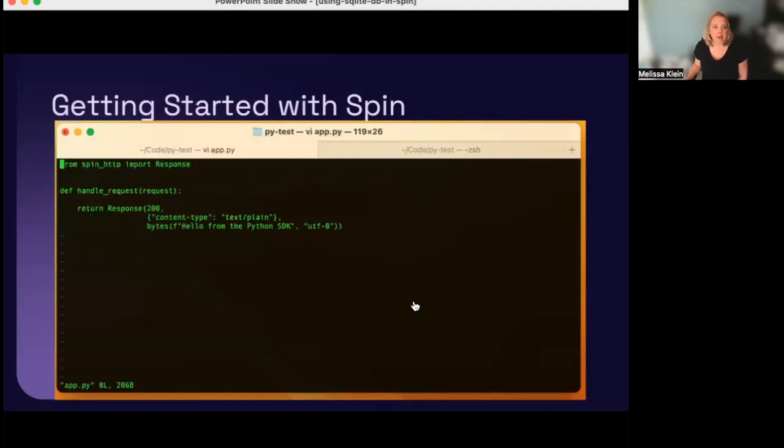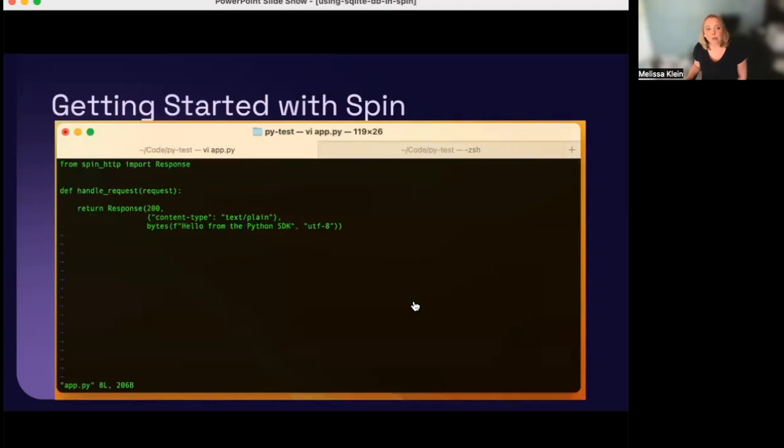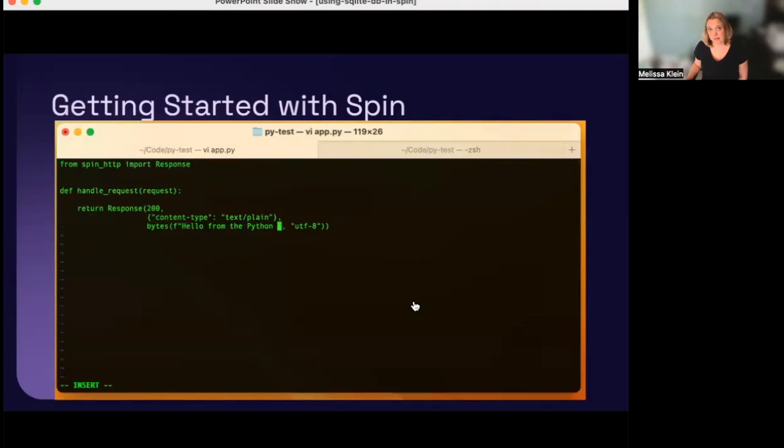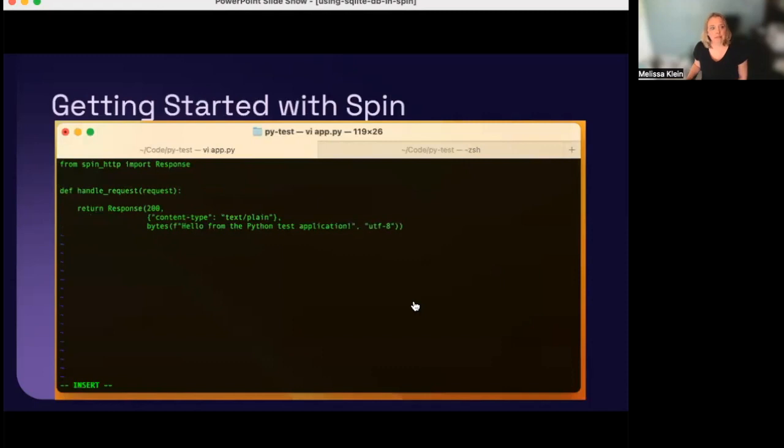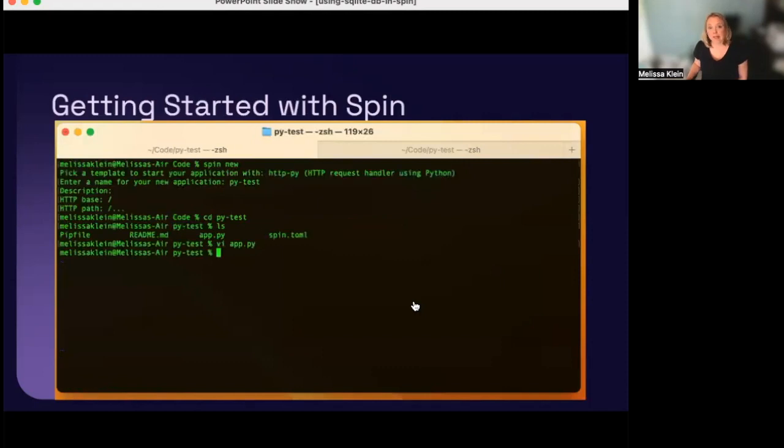I'm going to edit the app.py file, and I see I already have a basic HTTP request handler. I'm going to make a few quick changes to this, just to make it my own. And once I do that, I'm going to save this file, and go back to the command line.